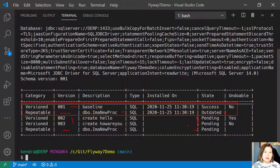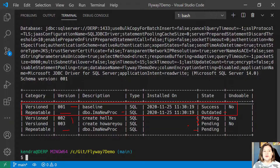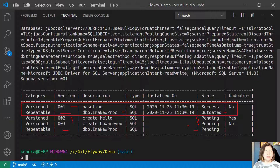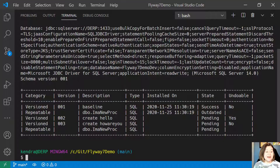But for production, at first we need to have a script that can be manually executed before we can graduate to more automated deployments. Well, dry runs can help us with this.